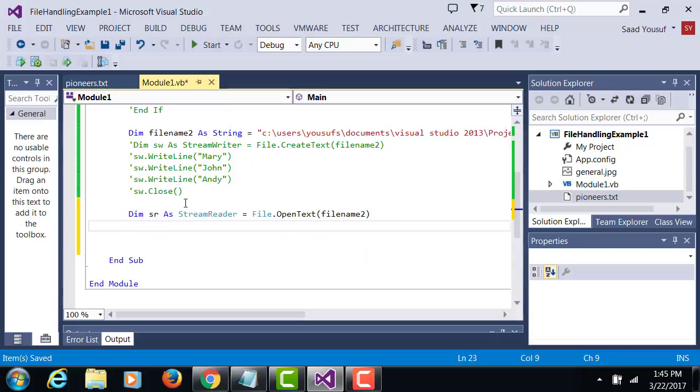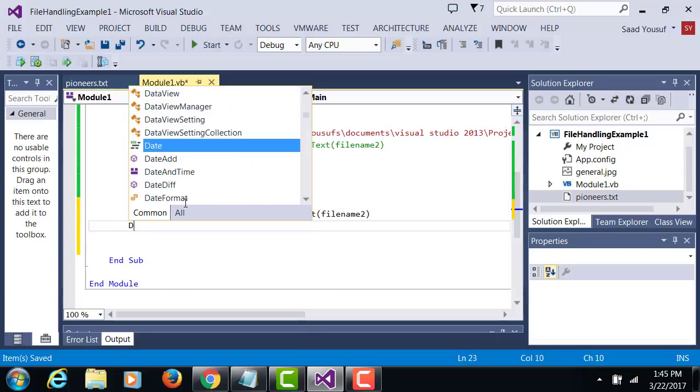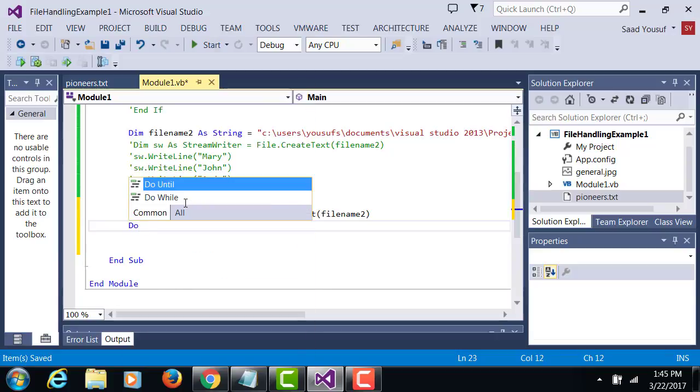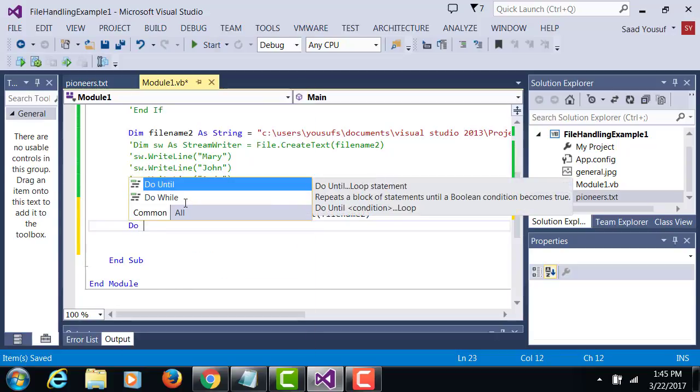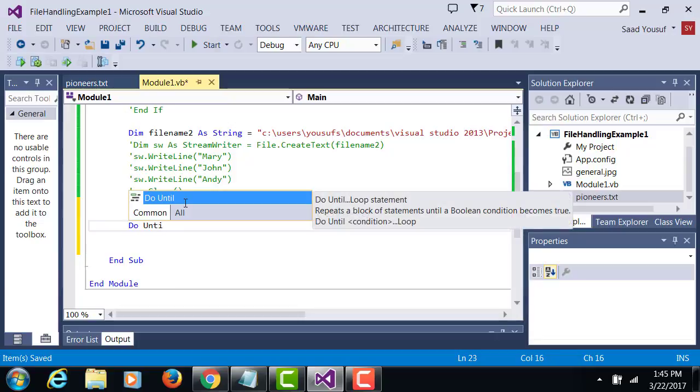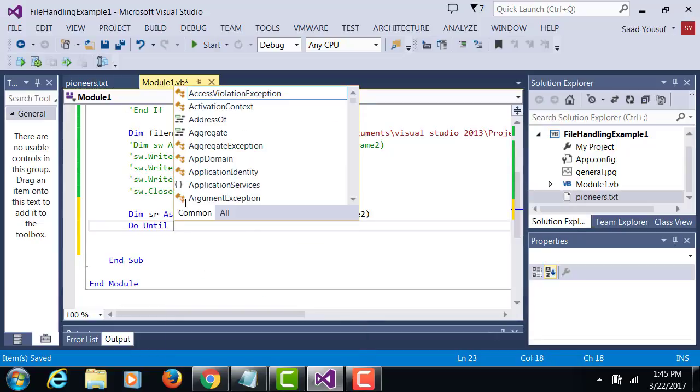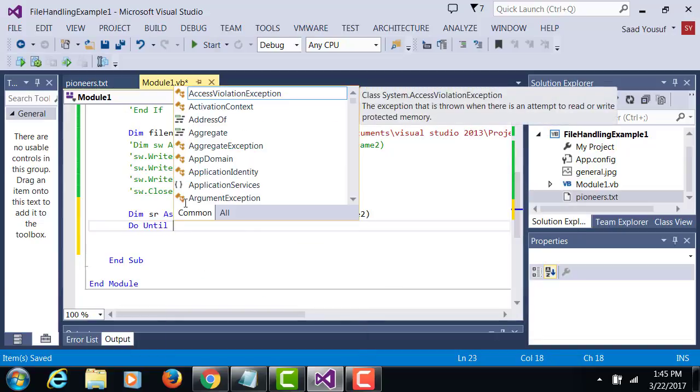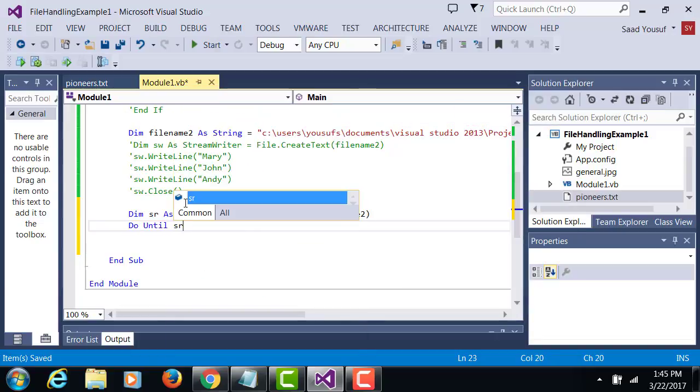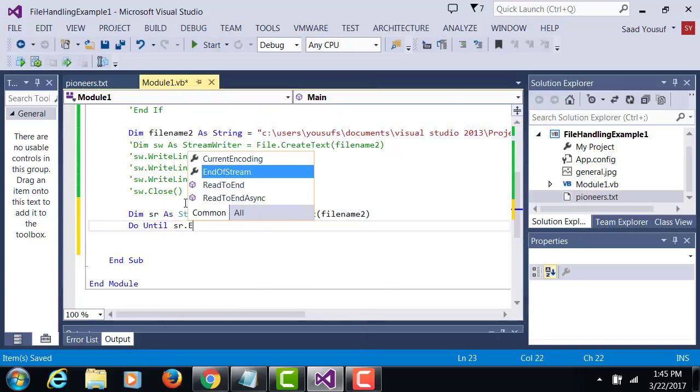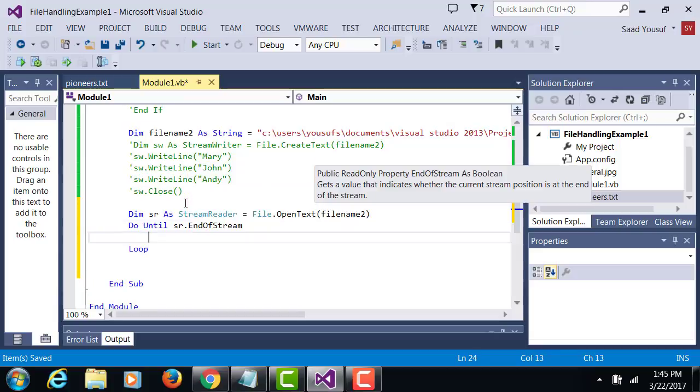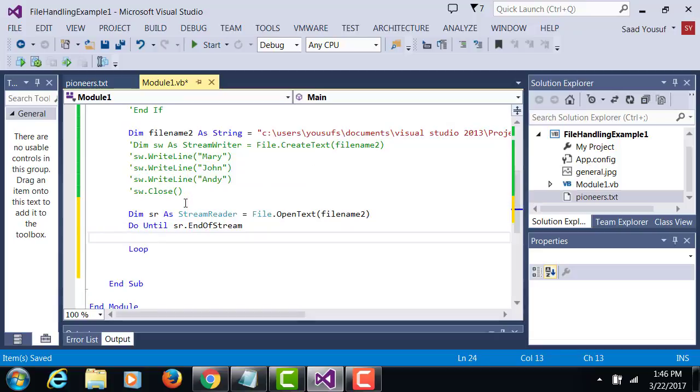So now you open the text file for reading till the end of the file so we can use a loop, a do until loop or a do while loop whatever is the case, do until the stream reader is reading till the end of the stream.